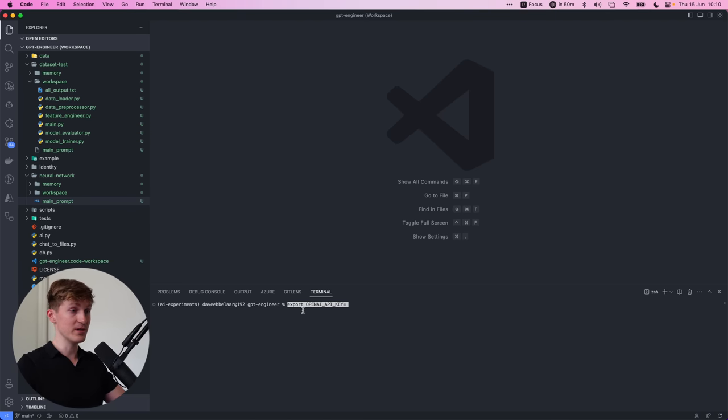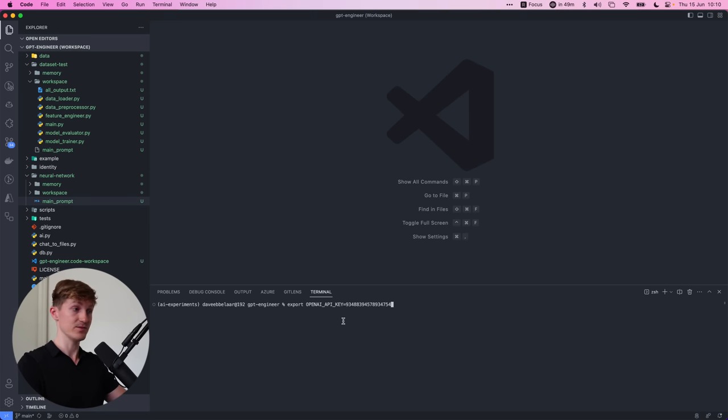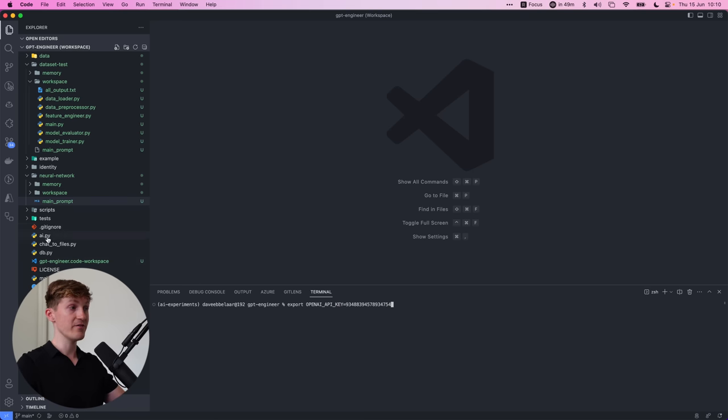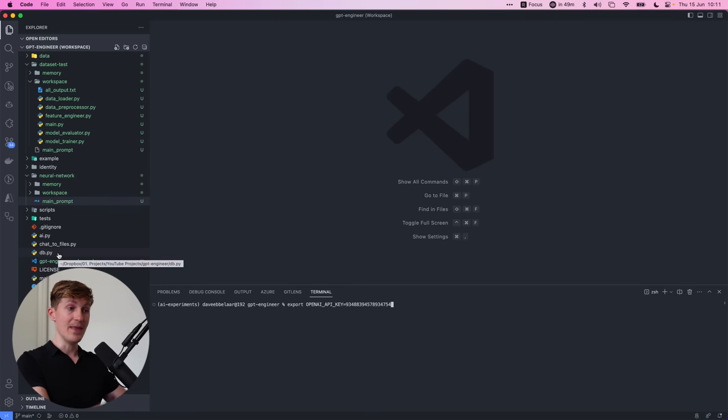I will show you how to do it on Windows in a bit, but you start with export OpenAI API key and then you just fill in your key and then hit enter. So what this will do within this terminal session, it will store this variable basically in the various scripts that will be run if you use GPT engineer now have access to this key.